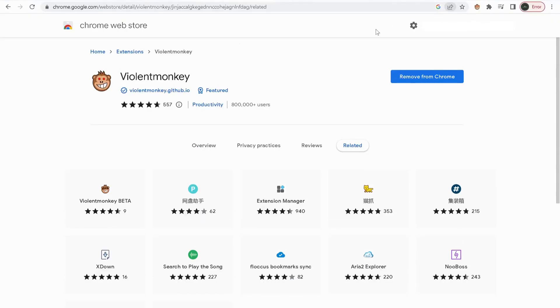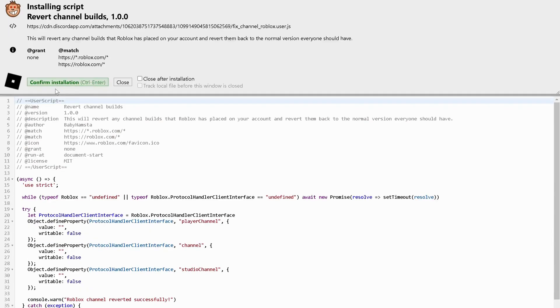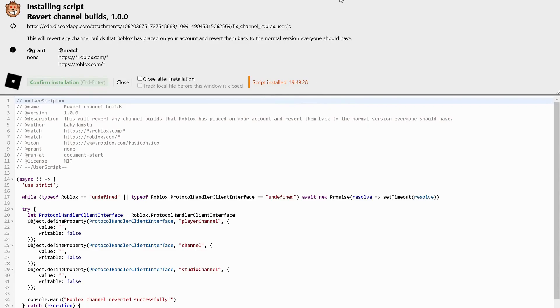Once you added the extension, in my video description click on the first link to open this one. Over here, click on confirm installation. Then as you can see it will install the script. Once this is done, close this one.